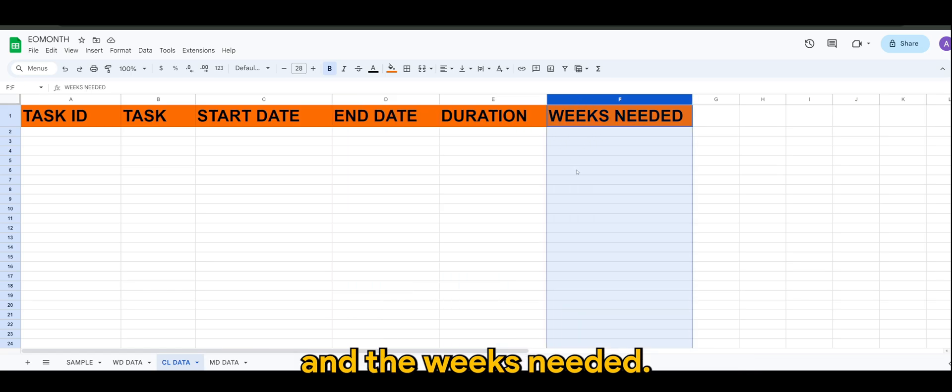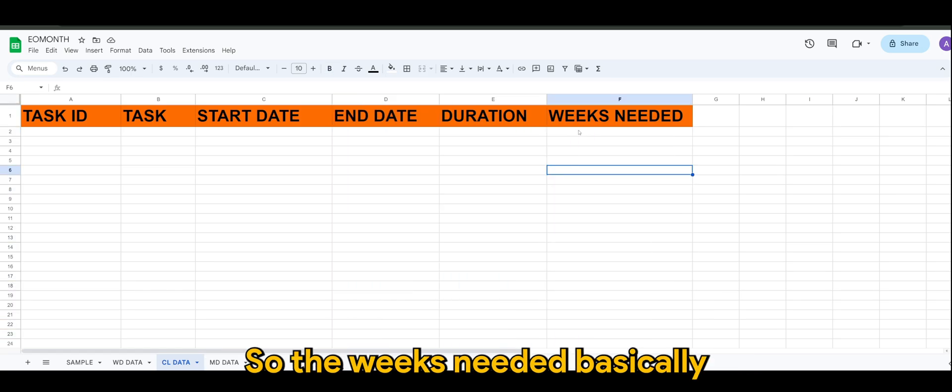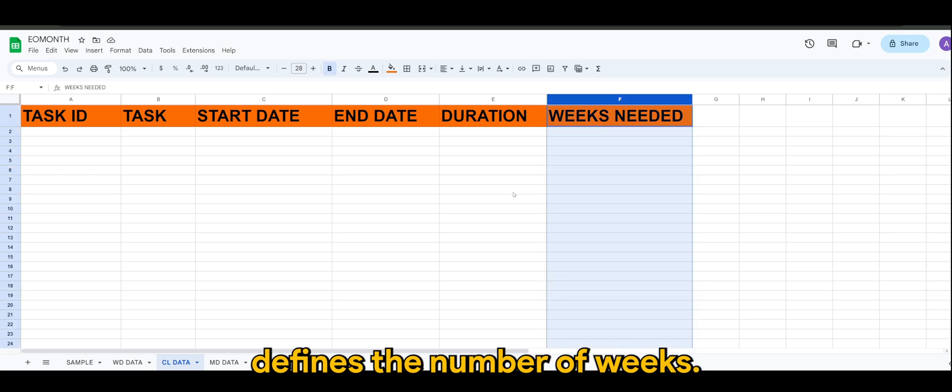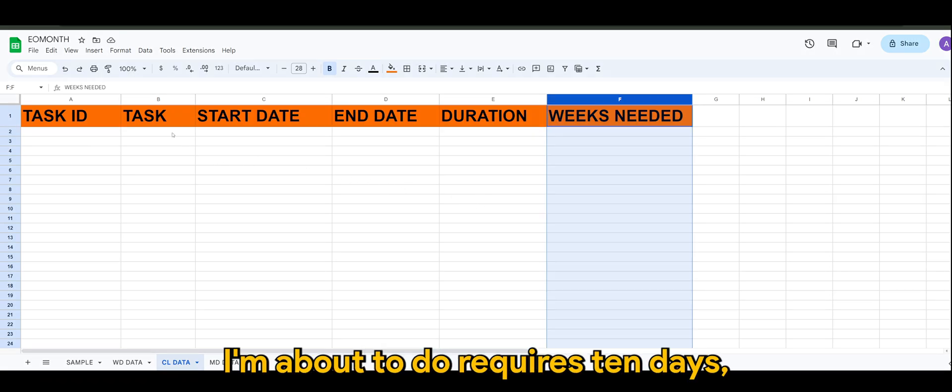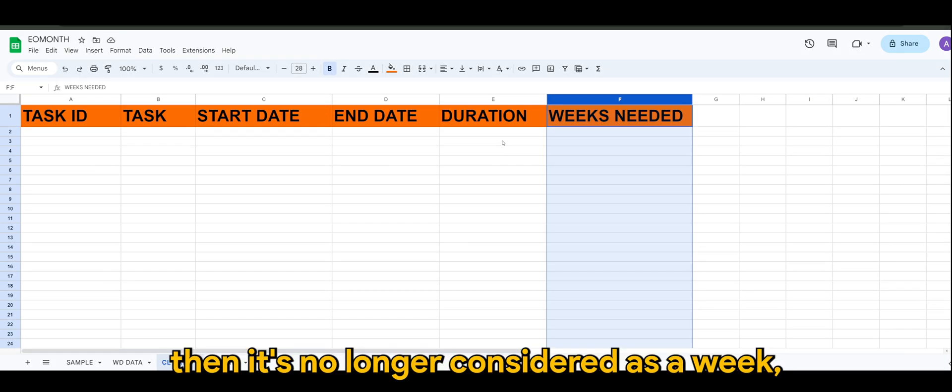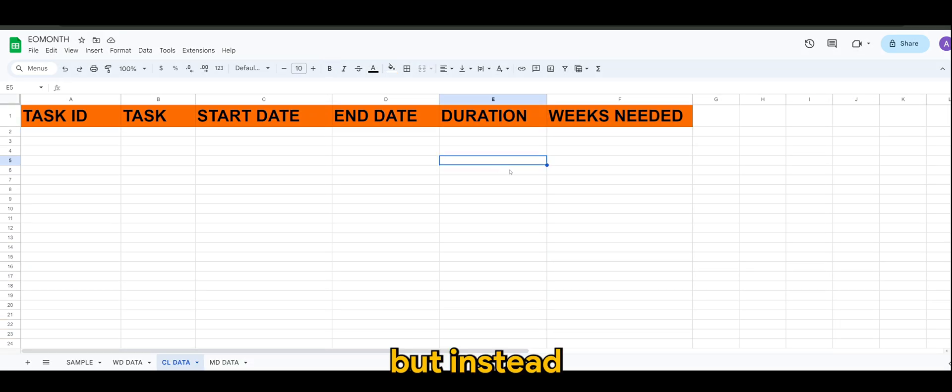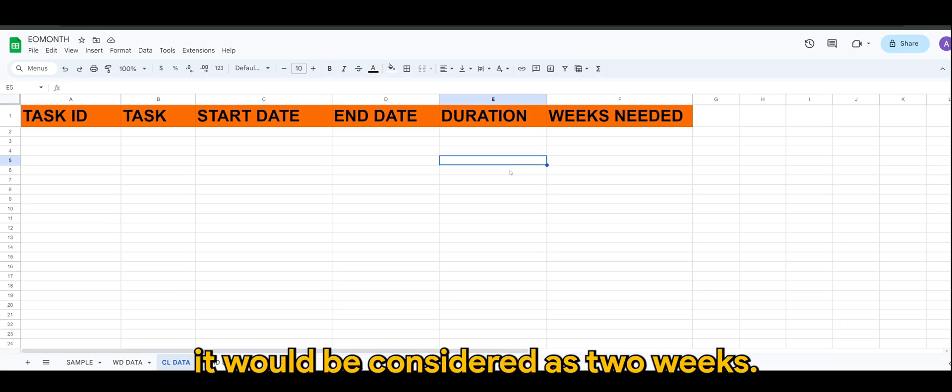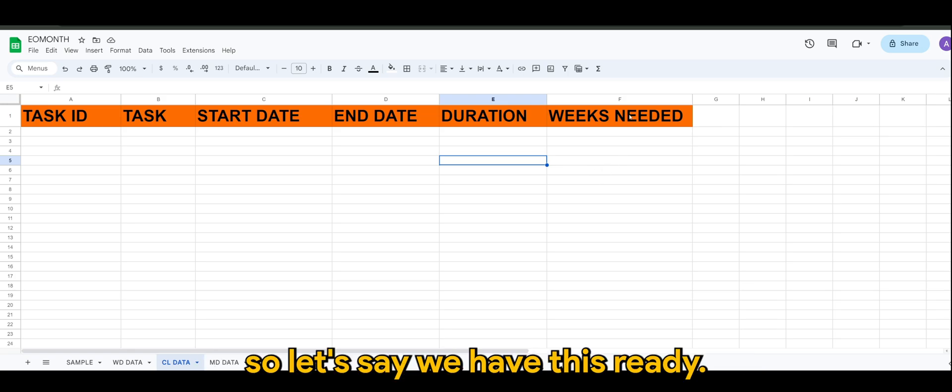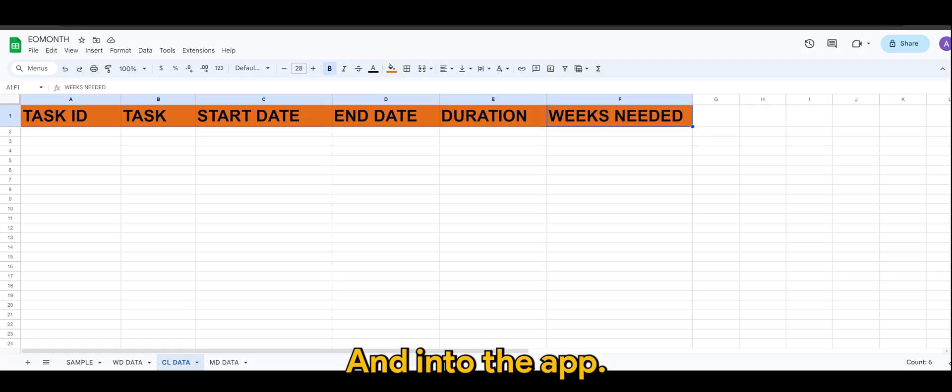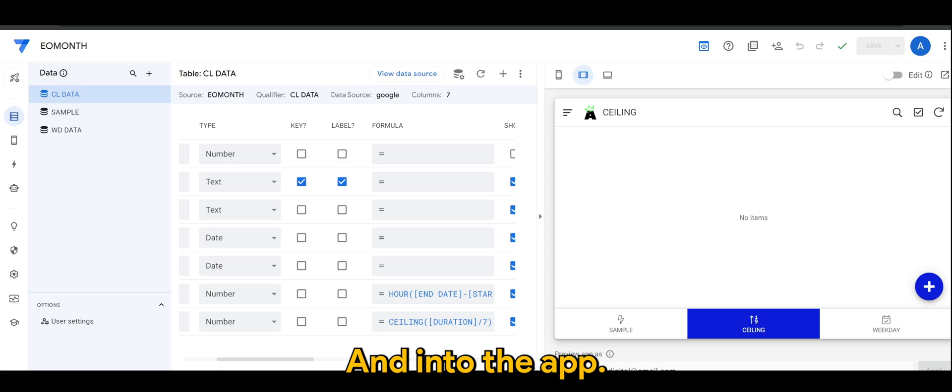And the weeks needed. So the weeks needed basically defines the number of weeks. Let's say if the task that I'm about to do requires 10 days, then it's no longer considered as a week but instead it will be considered as two weeks. So let's say we have this ready and into the app.